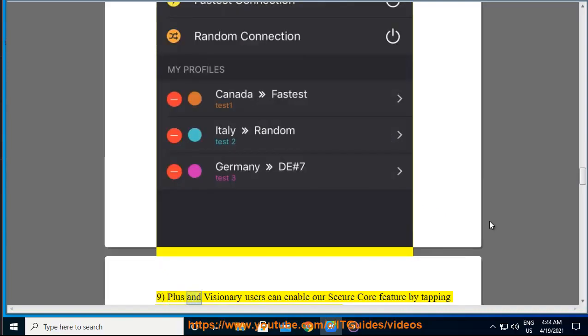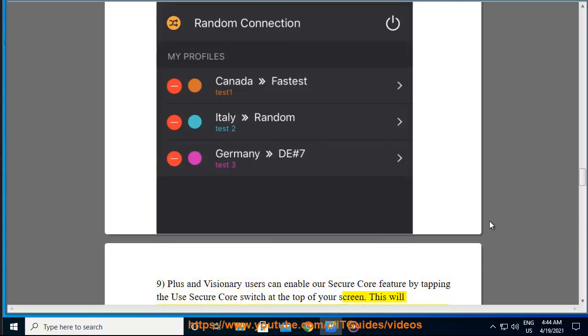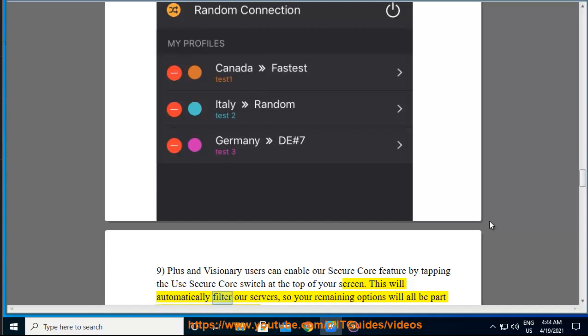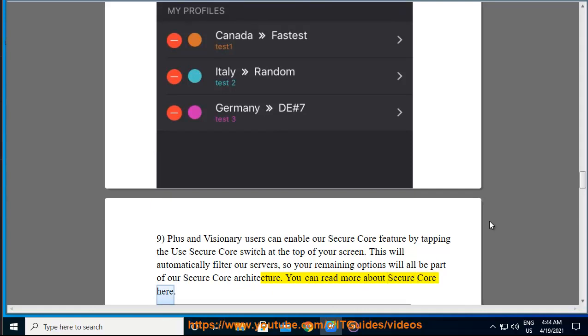Plus and Visionary users can enable our Secure Core feature by tapping the Use Secure Core switch at the top of your screen. This will automatically filter our servers, so your remaining options will all be part of our Secure Core architecture. You can read more about Secure Core here.